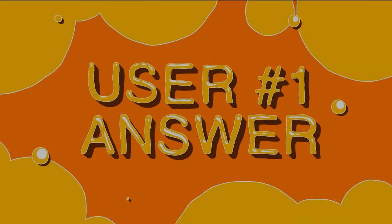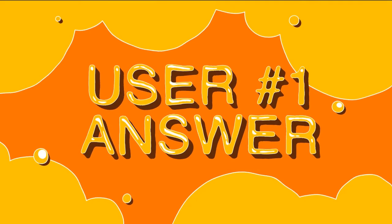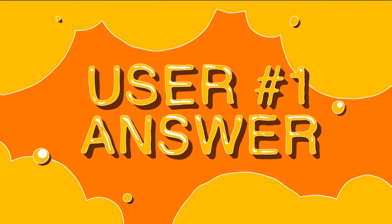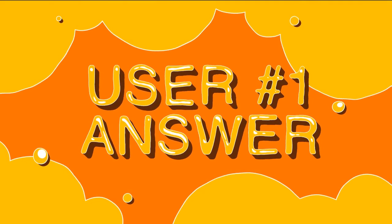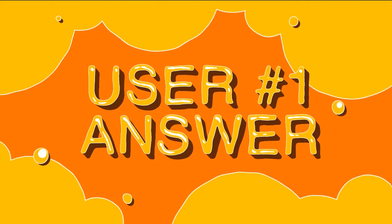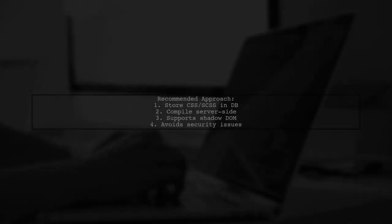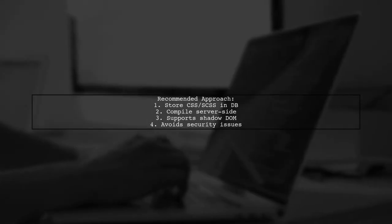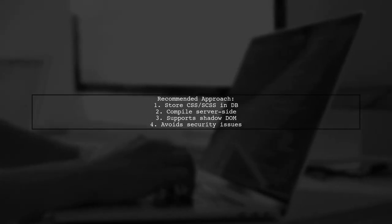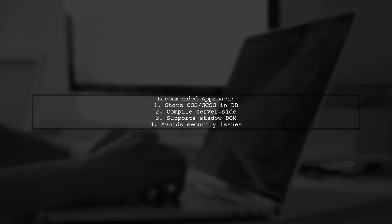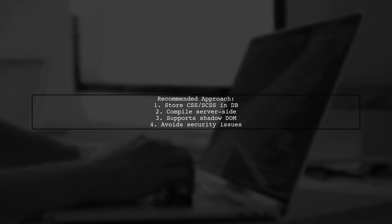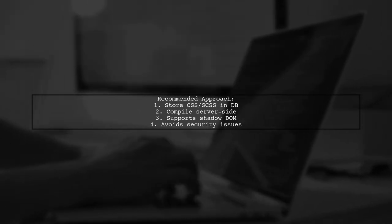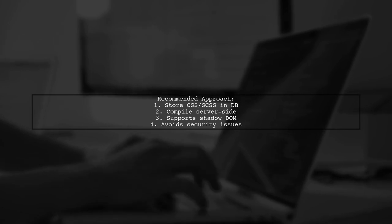Let's now look at a user-suggested answer. The recommended approach for adding styles in Angular is to store your CSS or SCSS separately in your database and compile them server-side. This method supports shadow DOM and avoids security issues.